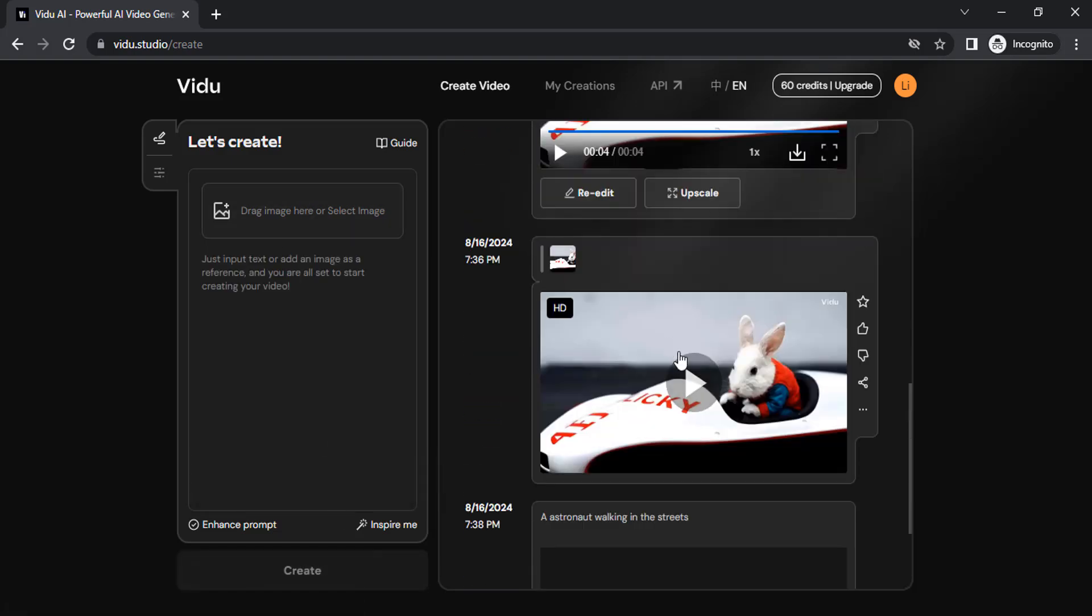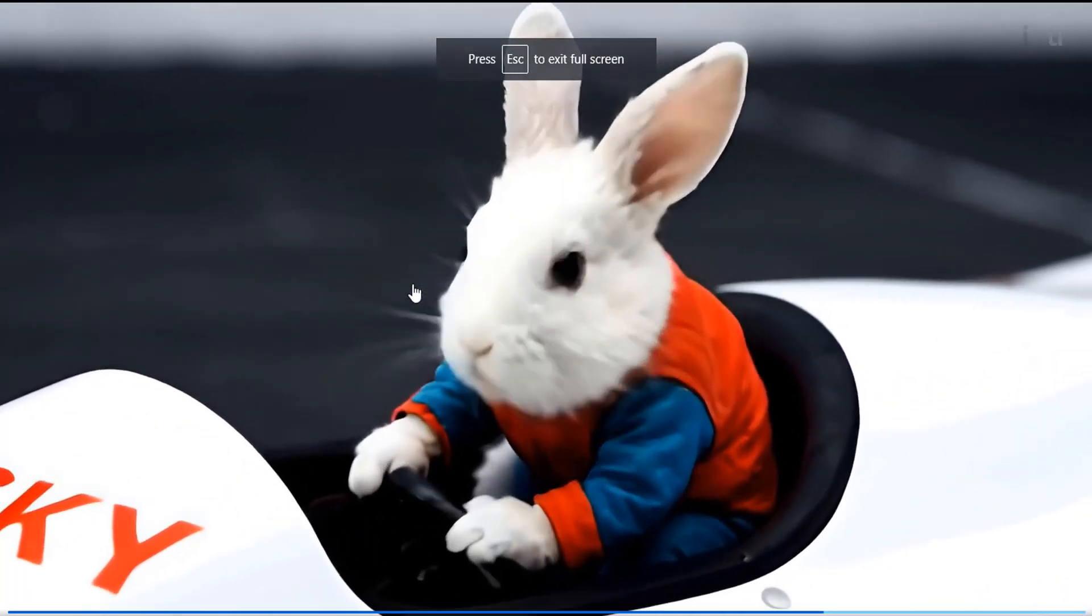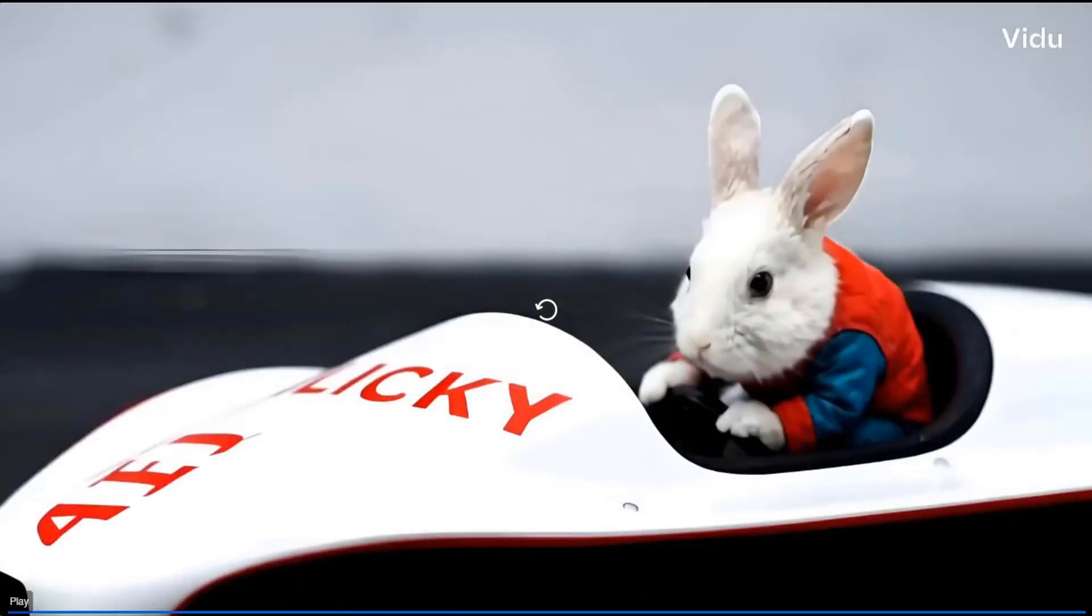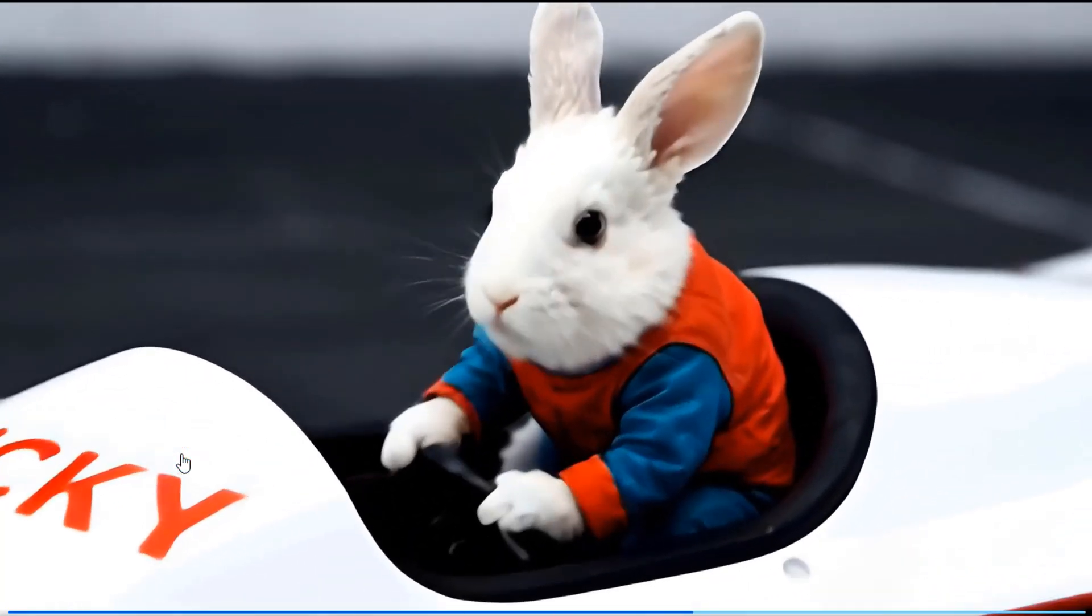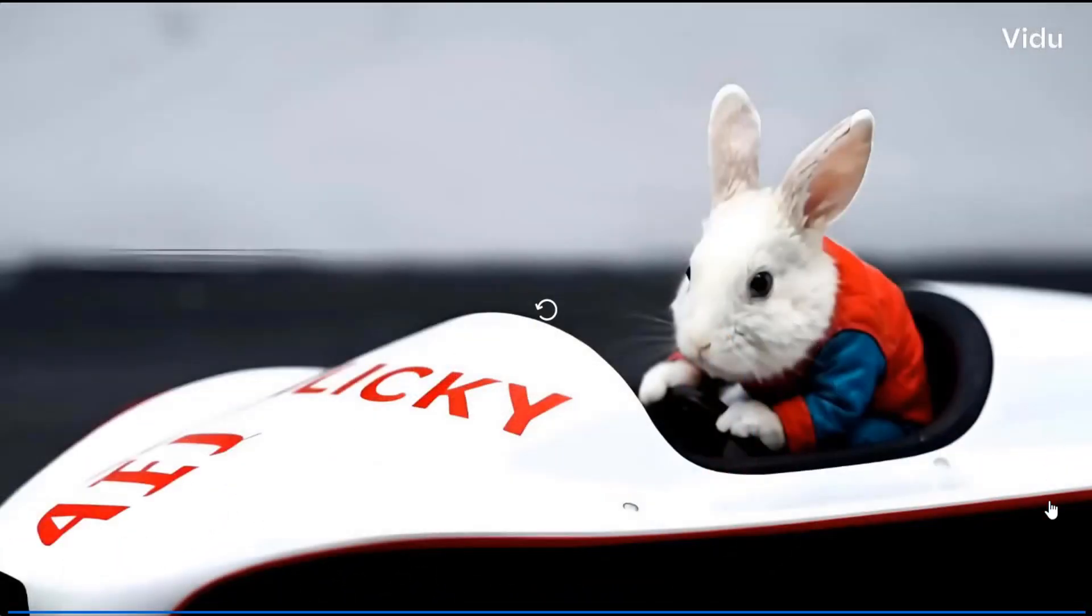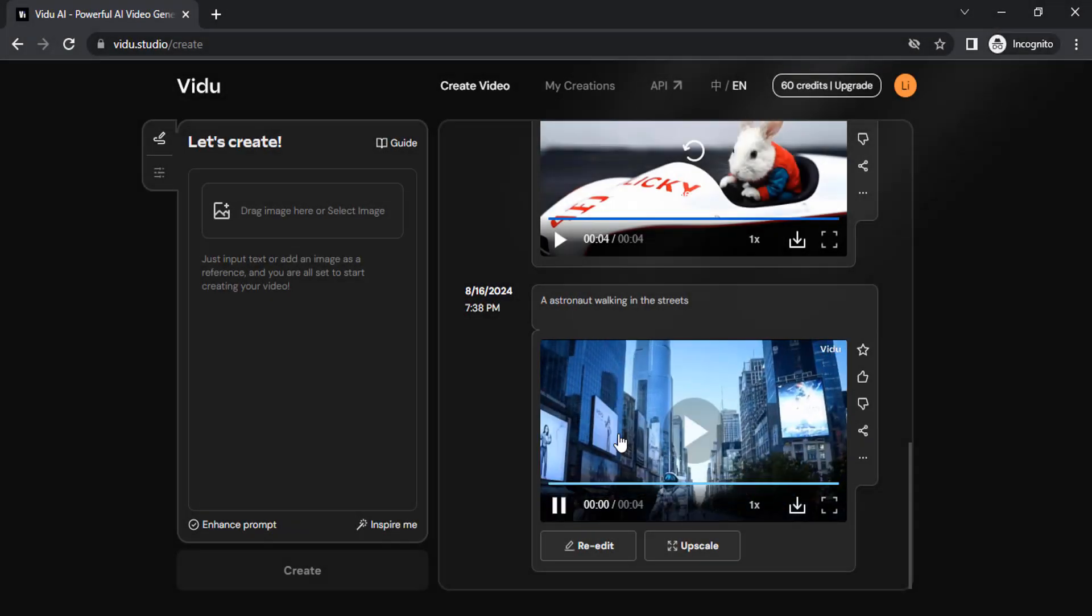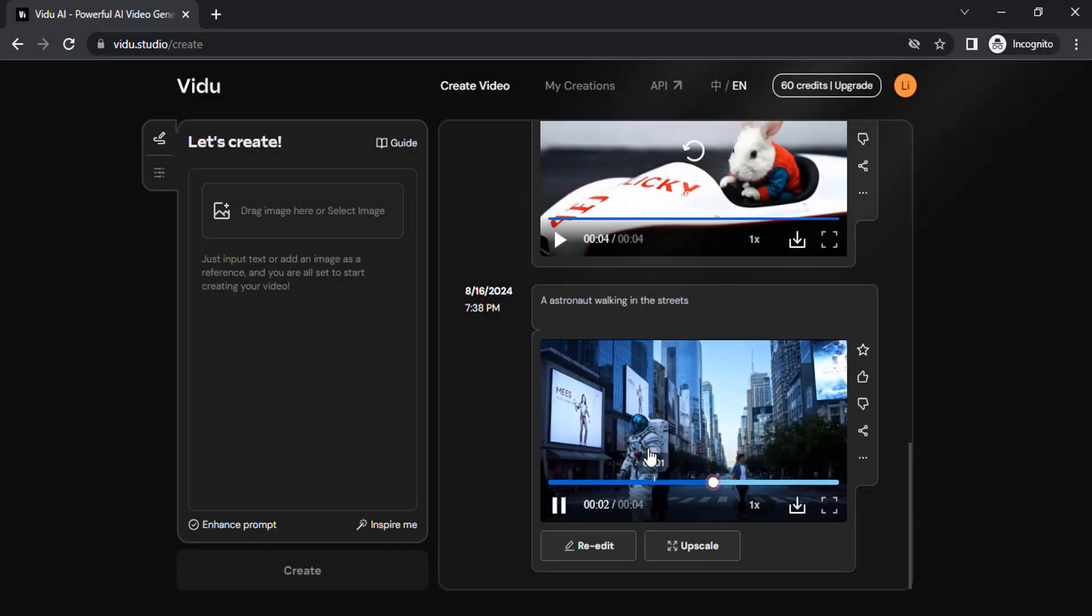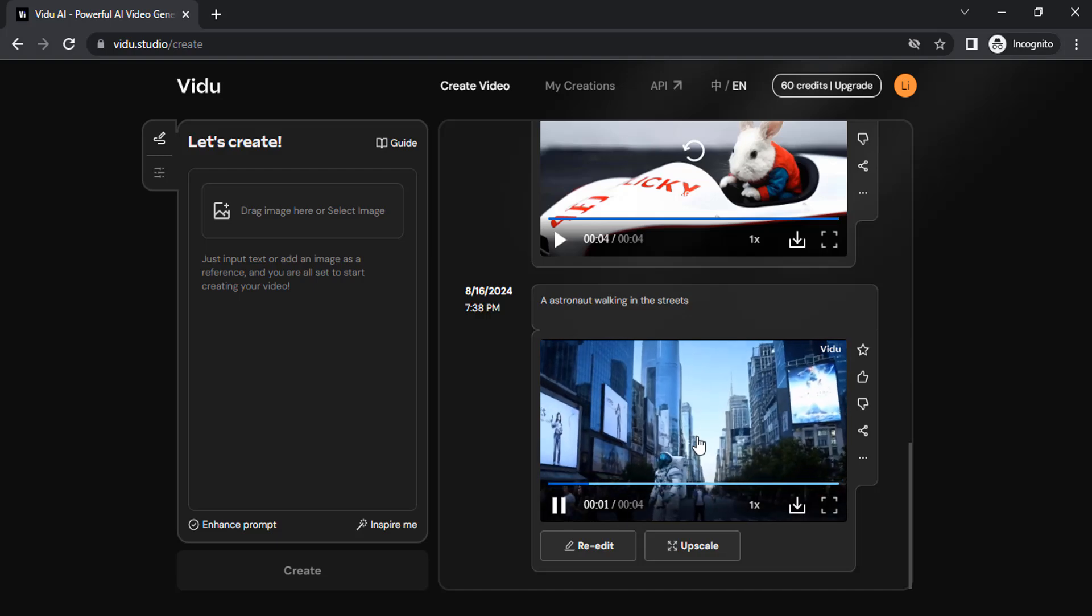And you can see the other video we just created got upscaled. Let me play it again. This is somewhat usable. You can see how realistic it is. It's still a little blurry and pixelated, so you can upscale it to improve the quality.